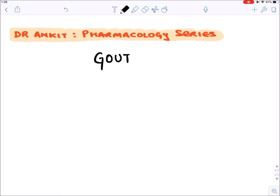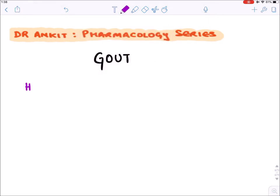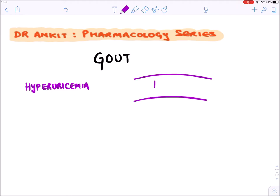Let's discuss gout — what it is and the drugs we use for treatment. Gout means hyperuricemia, which means there is an increase in uric acid level inside the blood.